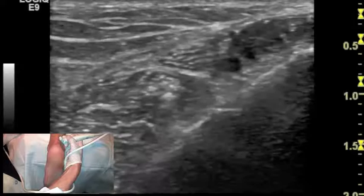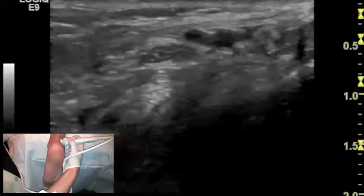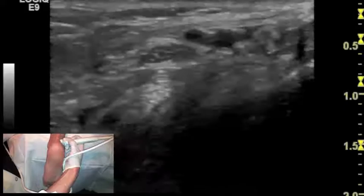Flexor hallucis longus in the posterior aspect of the tarsal tunnel — we scan with the patient prone. You'll see here flexor hallucis longus deep to the neurovascular bundle. We keep as close to 90 degrees, or as perpendicular as possible, to that tendon, which you see in the center of the screen.